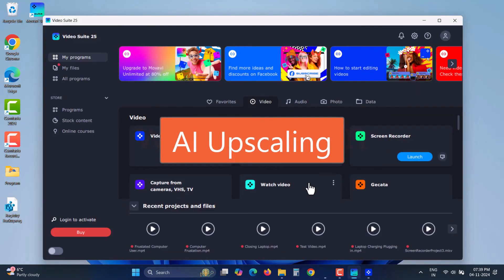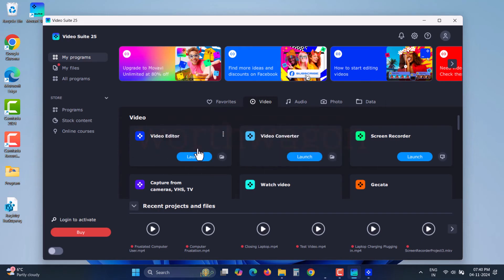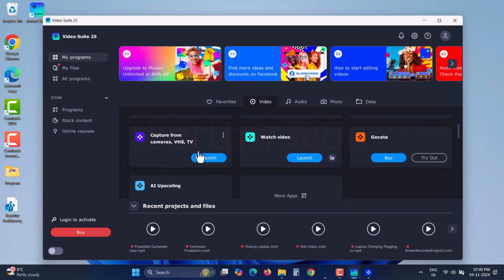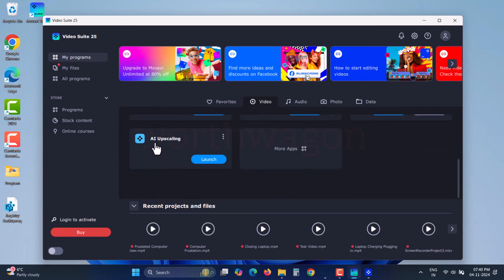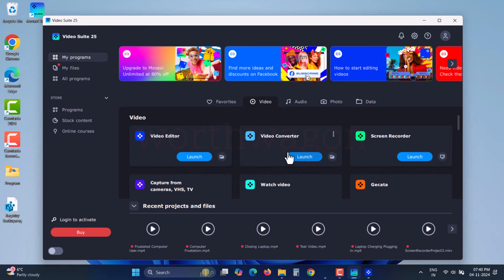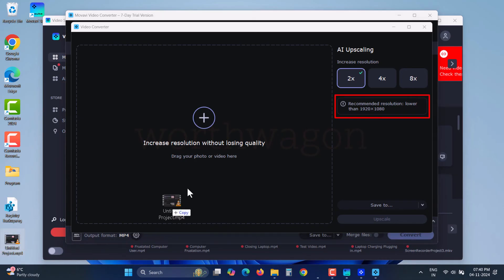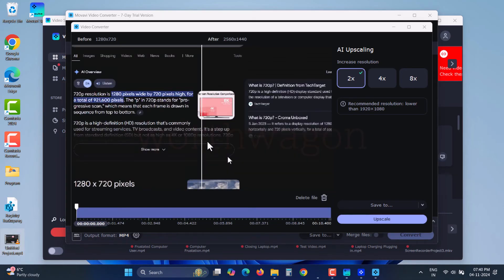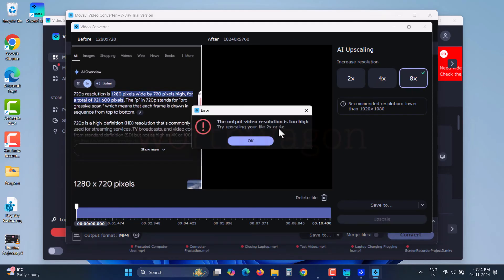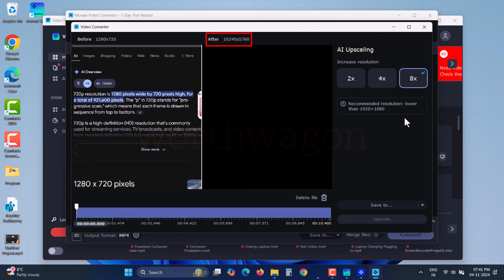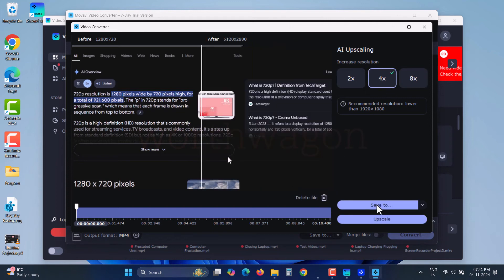Now let's test the efficiency of AI upscaling for increasing video resolution. You can launch it directly from the suite or from the video converter. Upscaling recommends using videos with resolutions below 1080p. I have a 720p video here, and I'll choose between 2x, 4x, and 8x scaling. When I select 8x, it indicates that the output resolution is too high, which is true as most PCs won't support playback of a 5760p video. So let's try 4x instead.